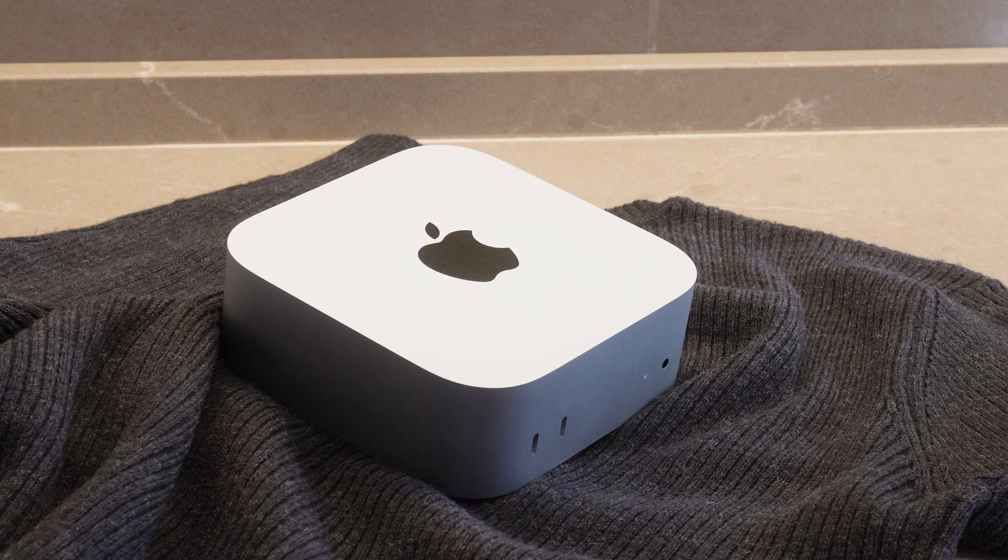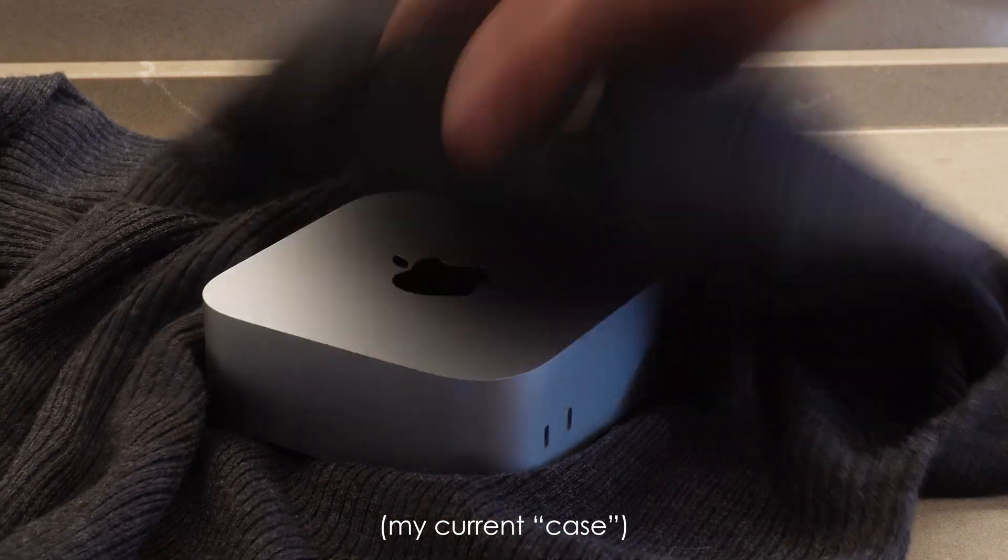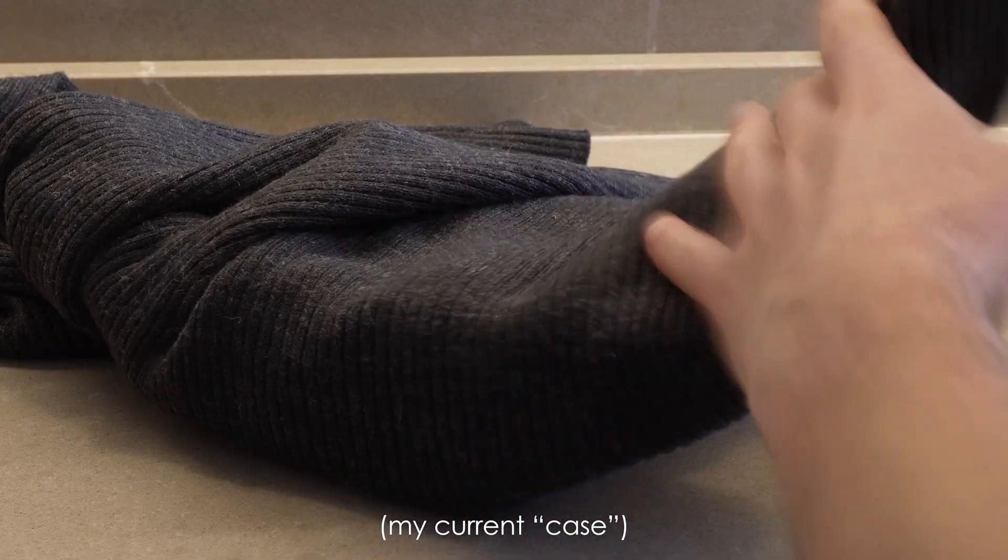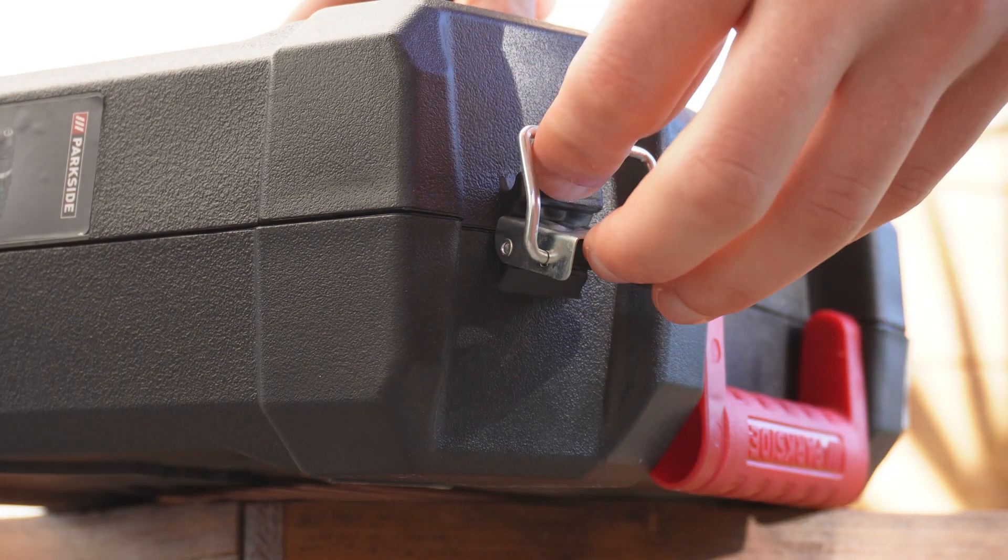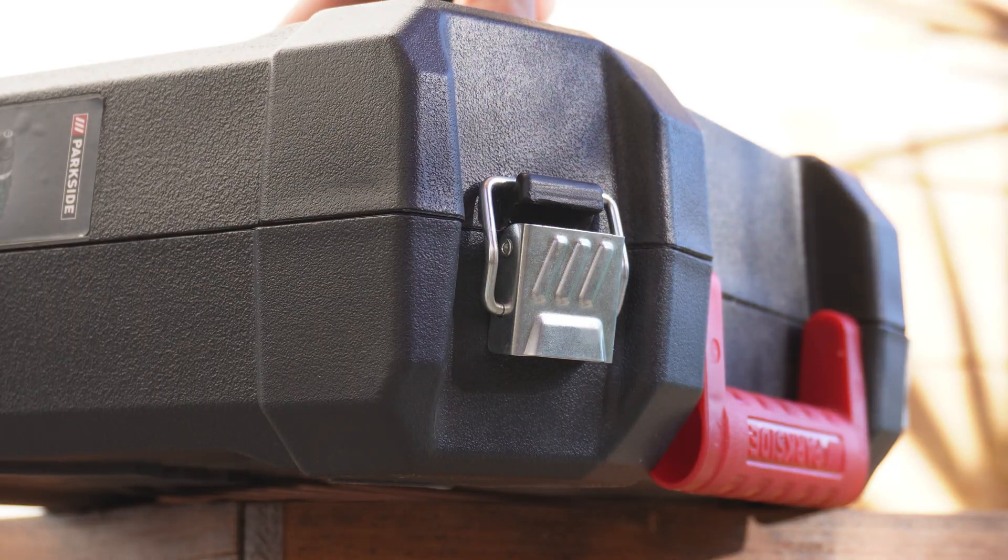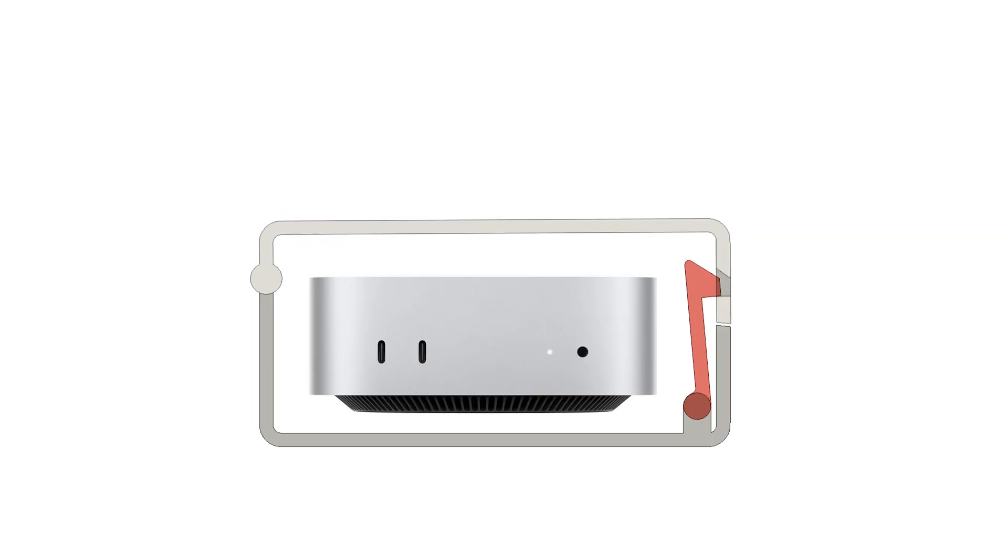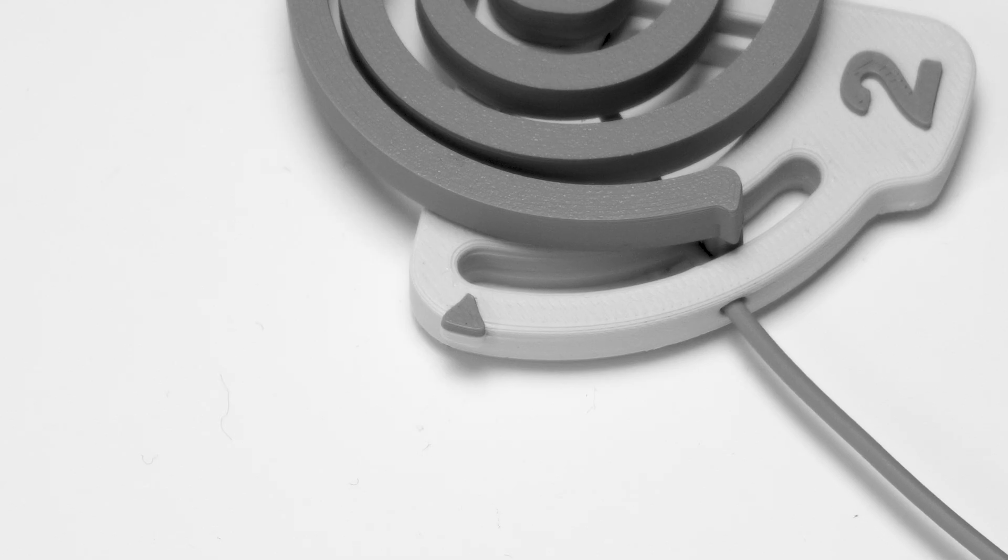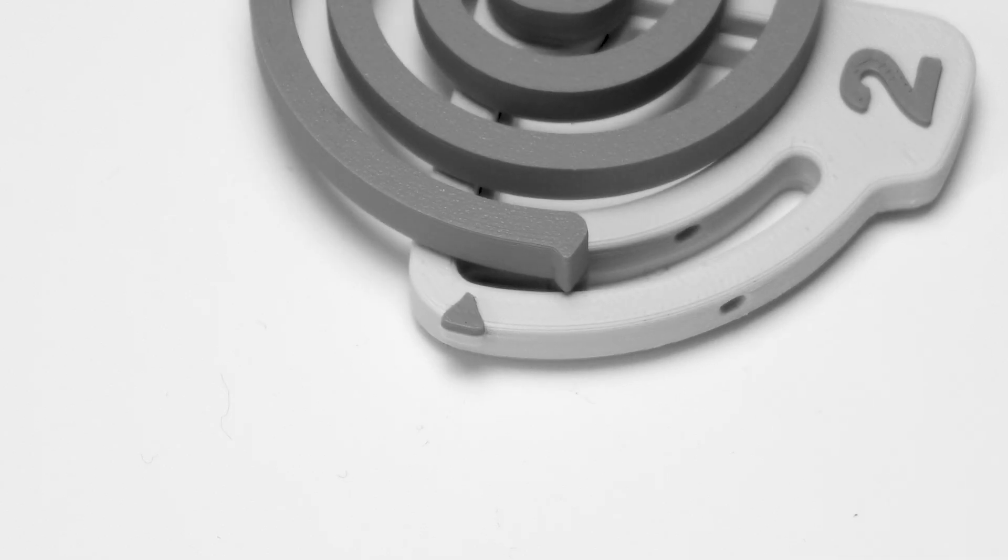So here's the challenge. I'm designing a rugged case for my Mac Mini. I need a secure locking mechanism, but I want to avoid bulky external latches. The solution is an internal spring-loaded catch, but as we've seen, printing the spring is not an option anymore.